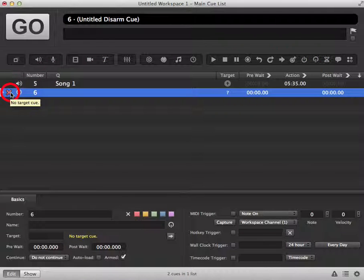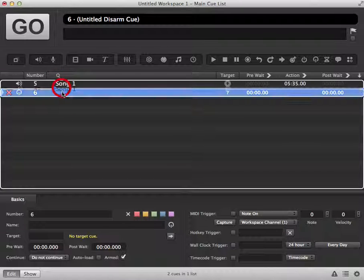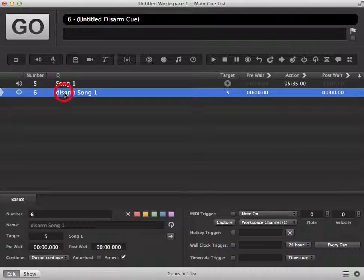As with other cues, we have a red cross meaning there is no target cue, so we need to tell it which cue we want to disarm. We can drag and drop the cue we want to disarm onto that cue.